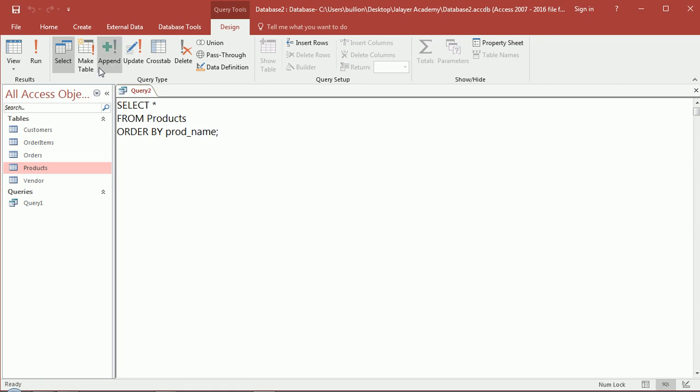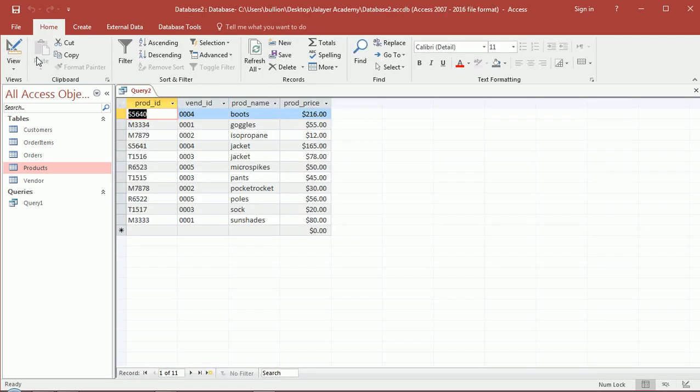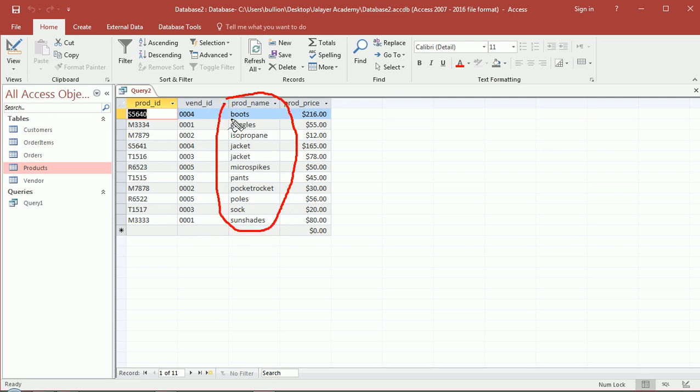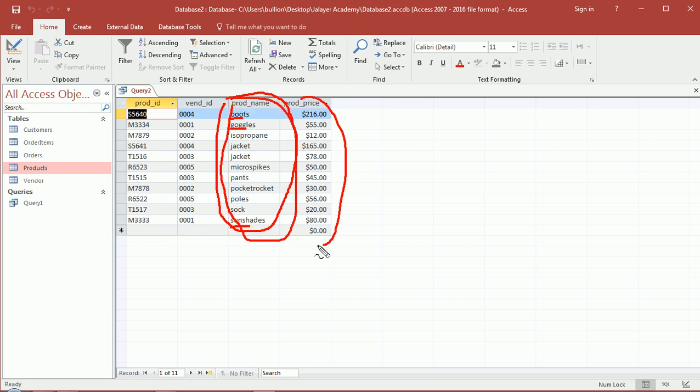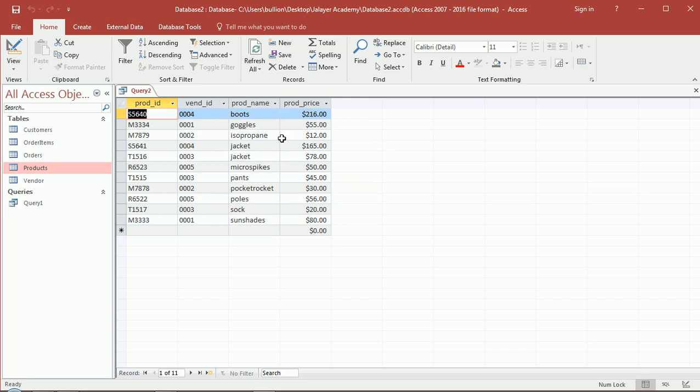So maybe the names were not so well selected. So product name, let's run this. So we are sorting ascendingly based on the name of the product. So boots is clearly before goggles, goggles clearly before sun shades, right? So we're not sorting on price anymore. Now you see I have jackets showing up twice.